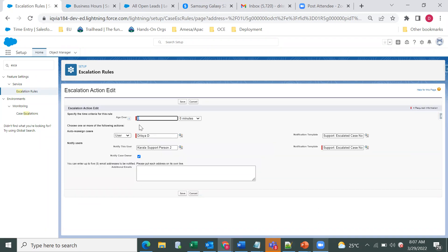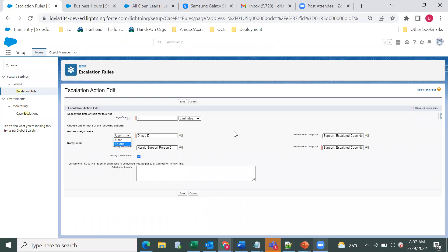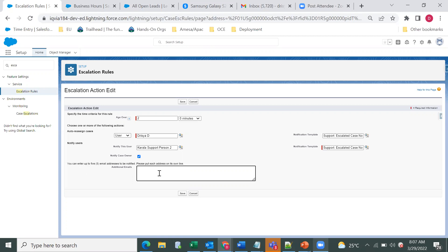I've defined it as two hours, meaning two hours from the date of creation of the case. We can also define minutes, like zero or thirteen minutes. Then we specify to whom to assign the case — either a user or a particular queue. We can select a notification template and specify additional users or queues. We also have the option to notify the case owner. Apart from this, we can define up to five email addresses — for example, to CC your manager.